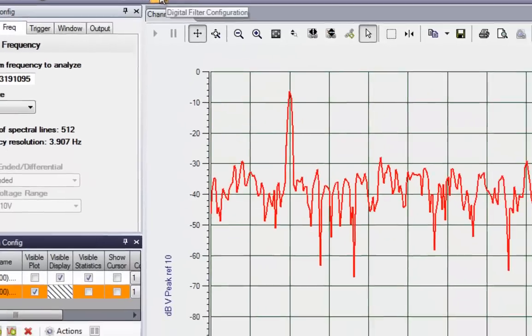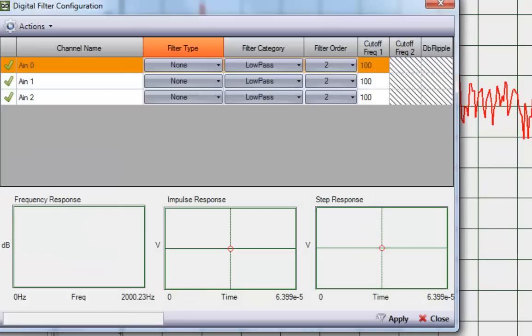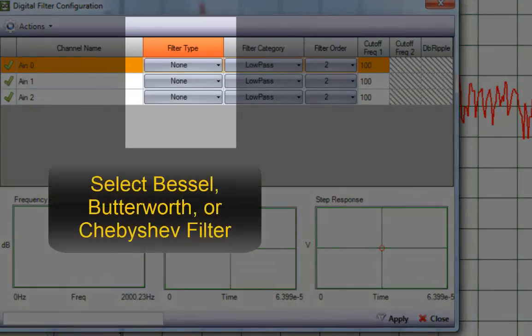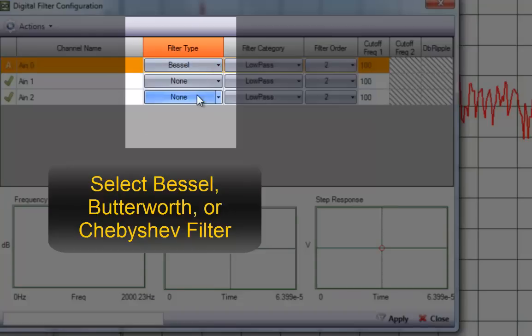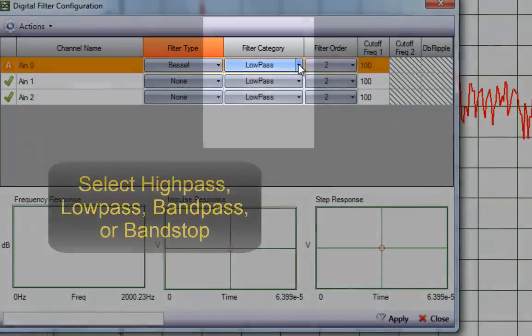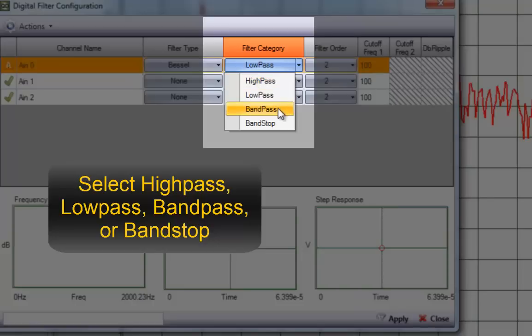Applying the digital filter couldn't be easier. Just select the type of filter, along with a few additional parameters, from drop-down combo boxes.